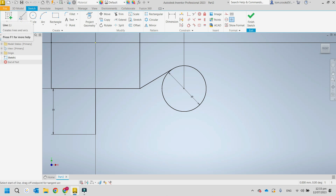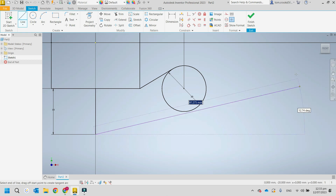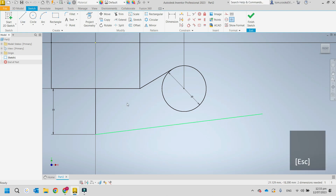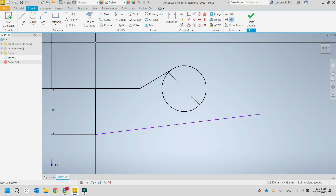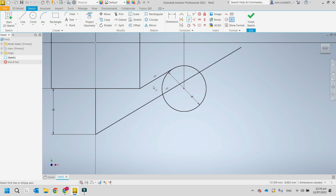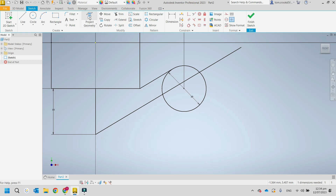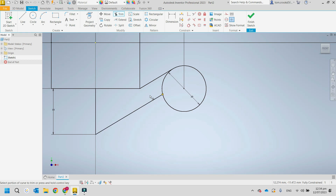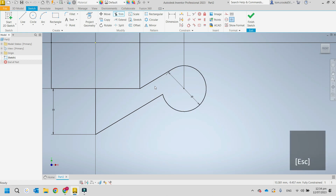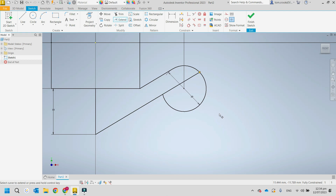Say we've got another line and we want to make it parallel to an existing one. We've got a parallel constraint — it looks like the equal sign but on an angle. Apply that to make them parallel. Then we can trim the inside parts. If we've made a mistake, we can use the Extend tool to extend a line back to the next point.